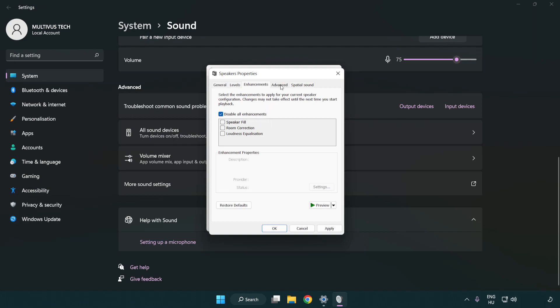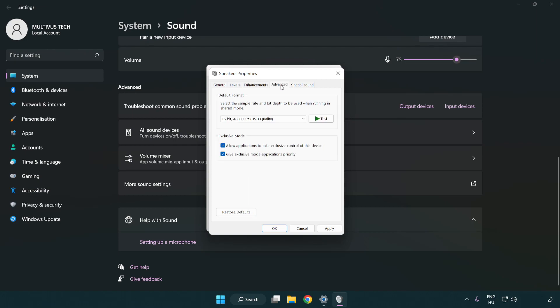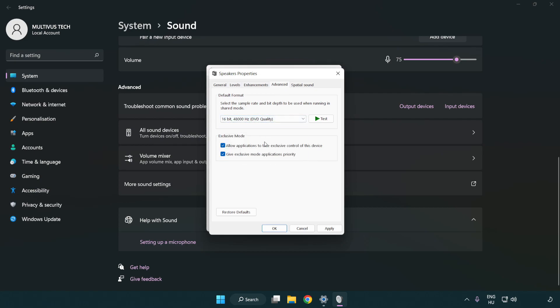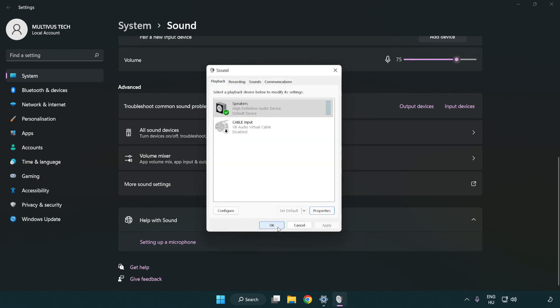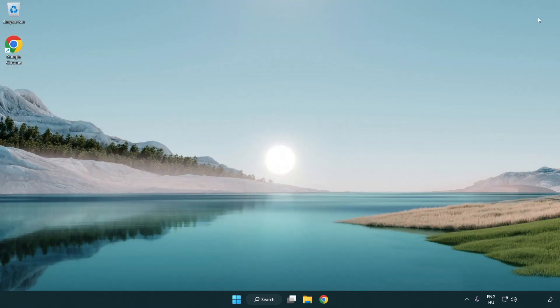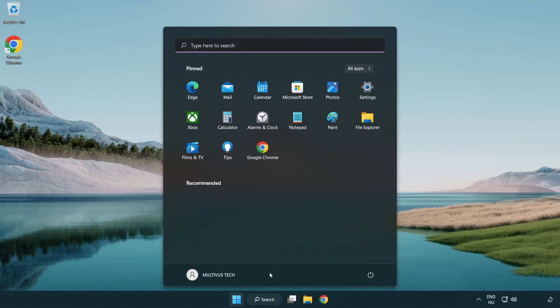Click advanced and try CD and DVD quality. Apply and OK, close the window, and restart your PC.